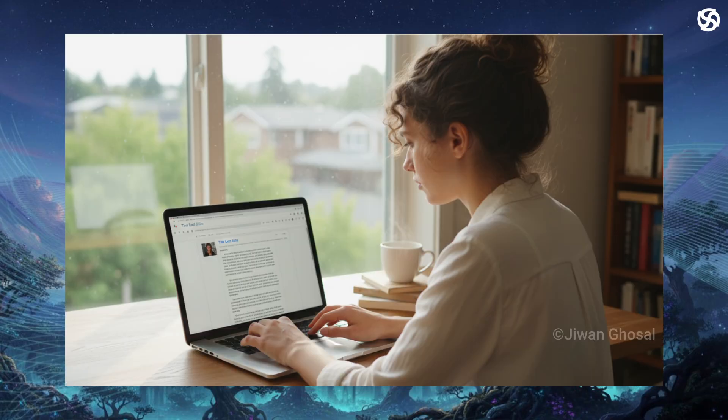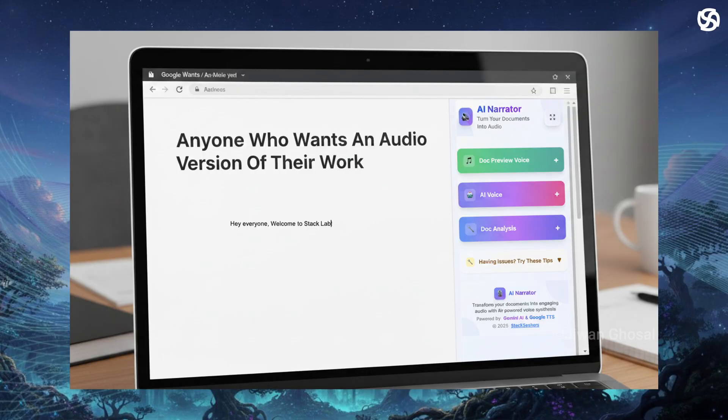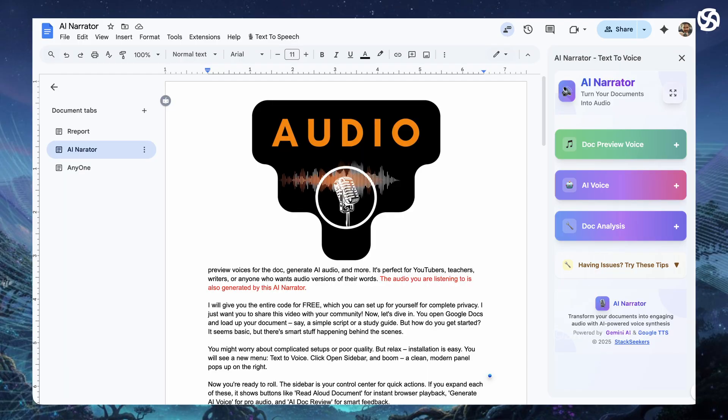It's perfect for YouTubers, teachers, writers or anyone who wants audio versions of their words. The audio you are listening to is also generated by this AI narrator.